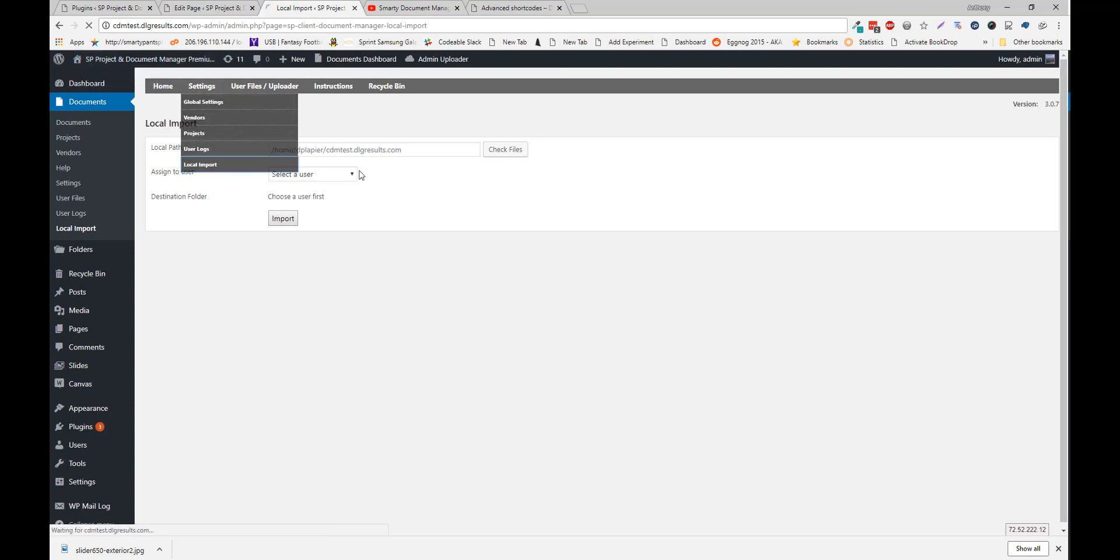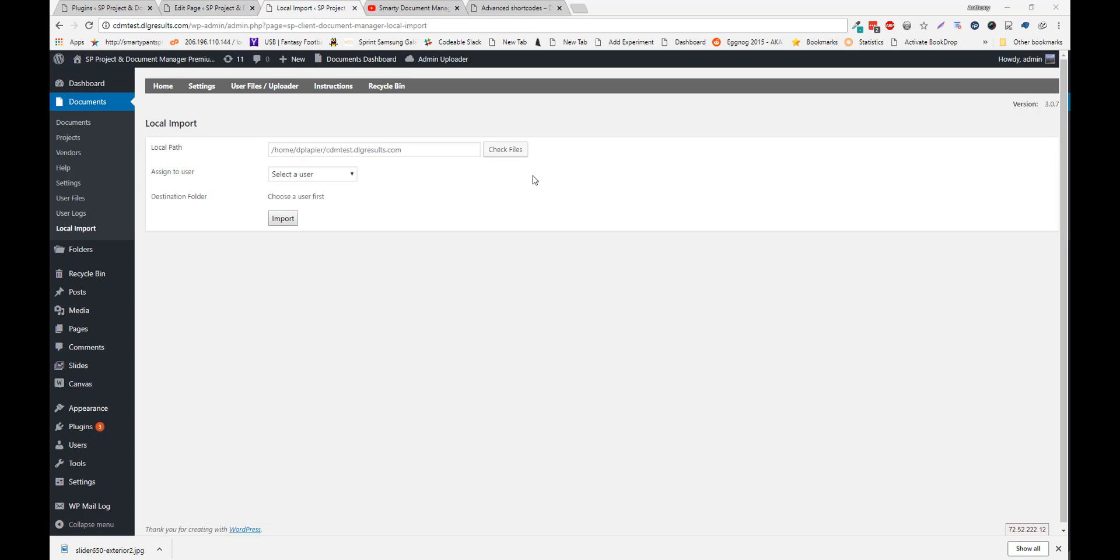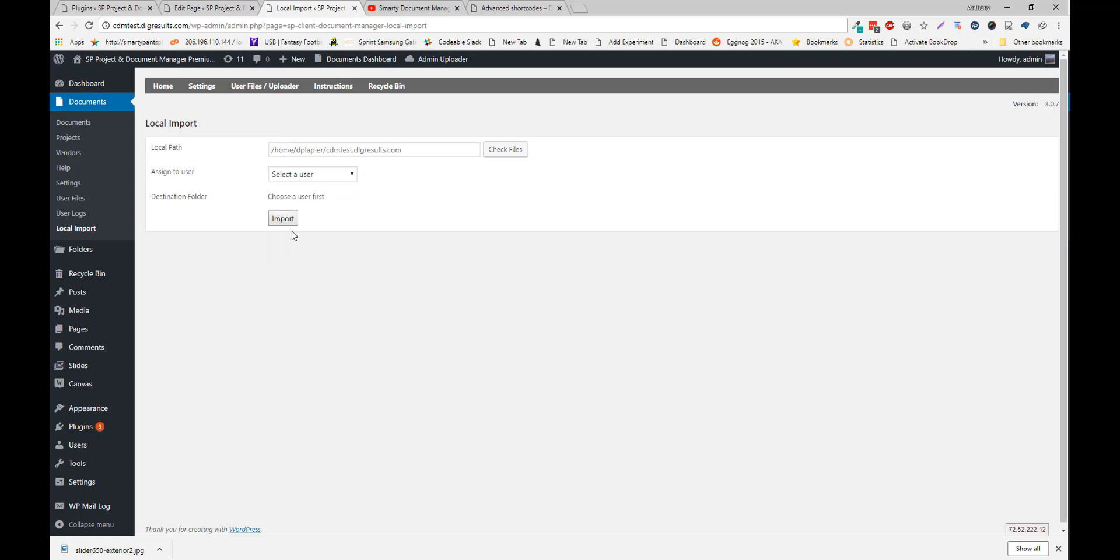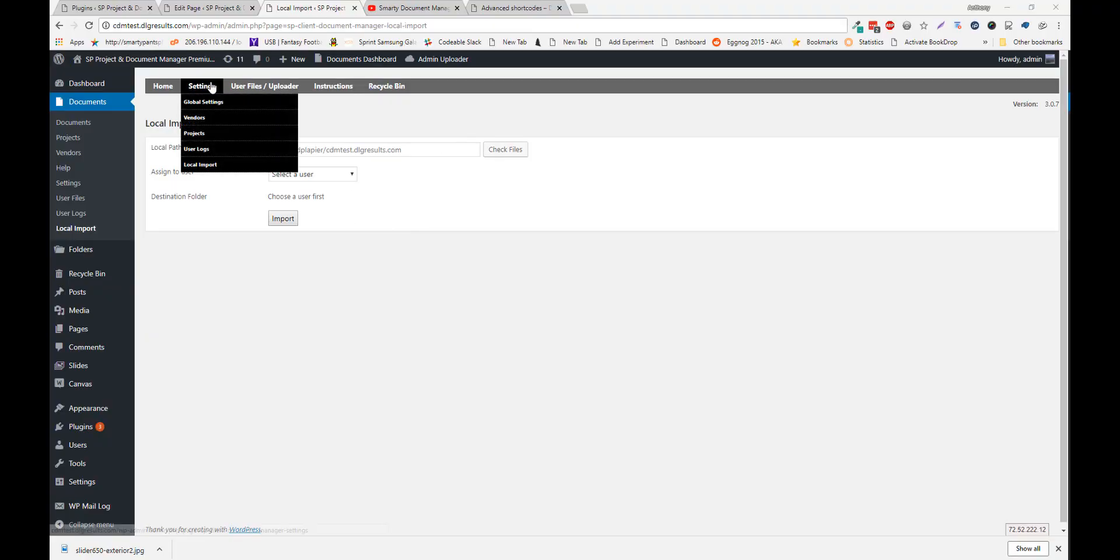Local import. If you have a bunch of files that you want to import into our document manager. You can set the path. That's the direct server path. Assign it to a user. And import those files. And this will keep the structure of your folder. And it will basically make database entries for all your files. And that's about everything included in our community version.